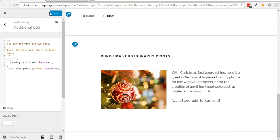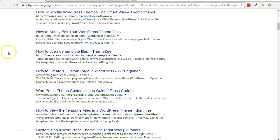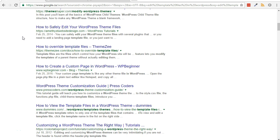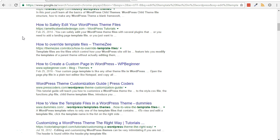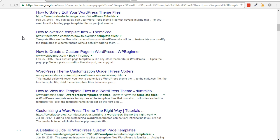Using custom CSS in this way is definitely the preferred choice. It used to be, and by some still, suggested to modify the core theme files directly.